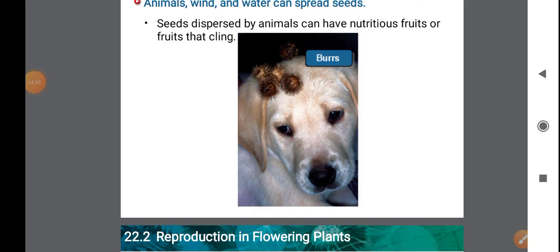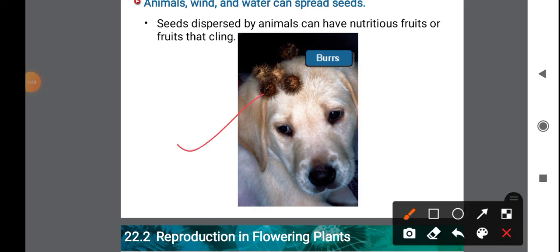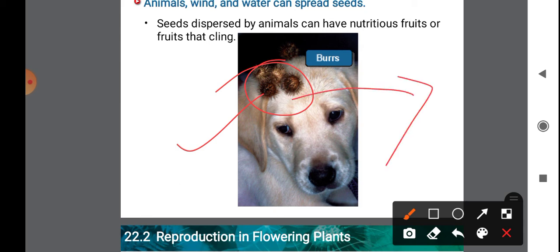Dispersal of seeds by animals: these seeds have hook-like or spine-like structures which help them stick to the fur of animals or other parts of the animal, and are carried to new locations where they can germinate.